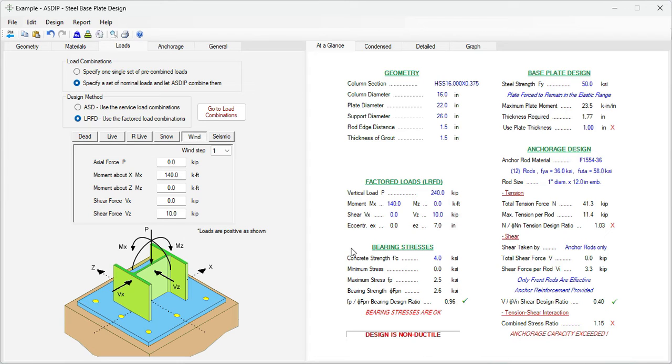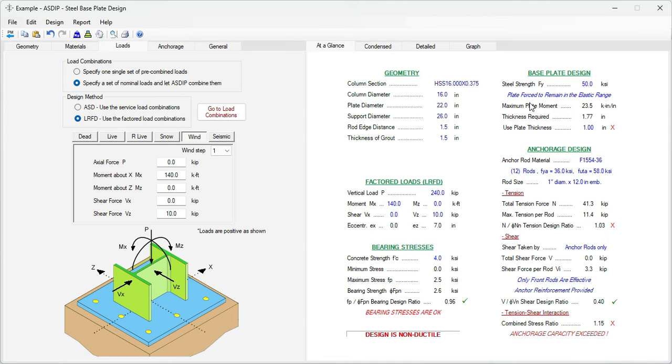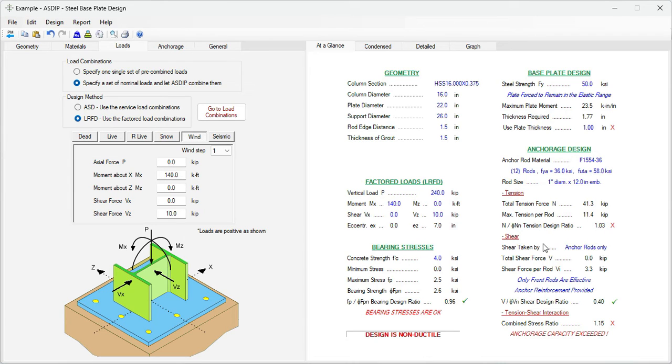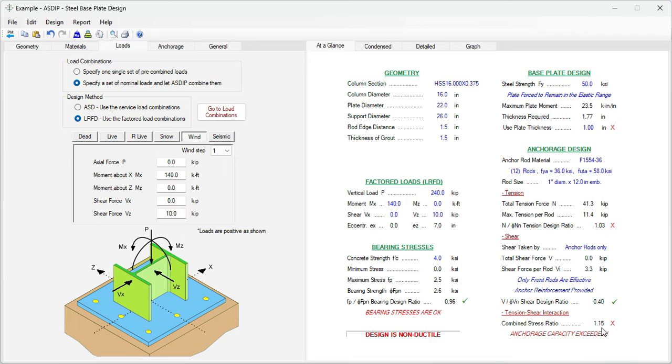We can see exactly where we are. For example, the bearing stresses ratio is 0.96, it's passing. The base plate thickness is failing here. We can increase it. In the anchor edge design, we have an issue here. The tension design ratio is 1.03, 3% over. The shear is okay, 0.40, but the combined tension shear interaction is 1.15. So we are 15% over.